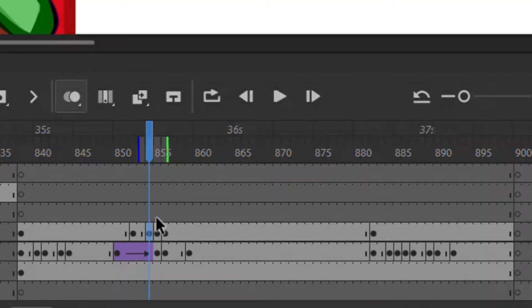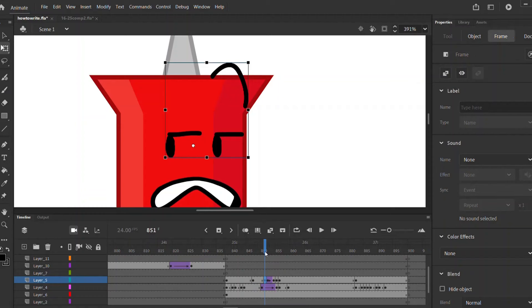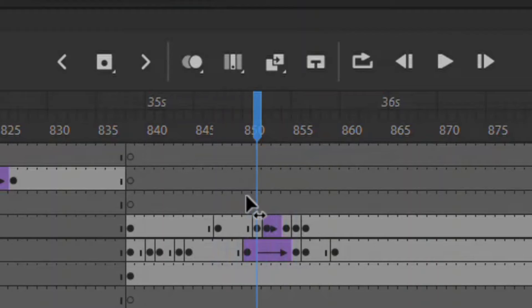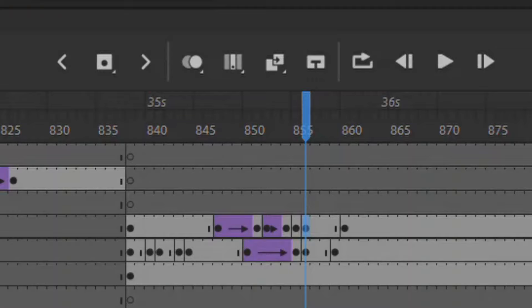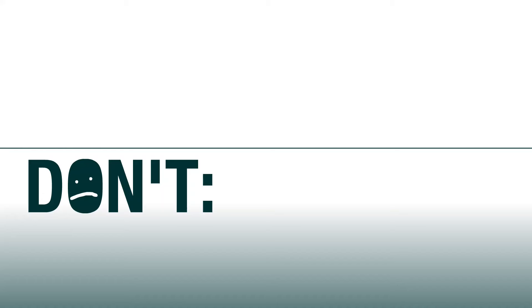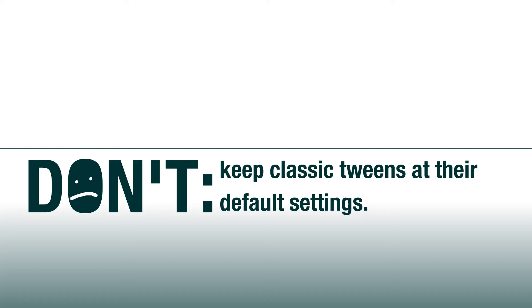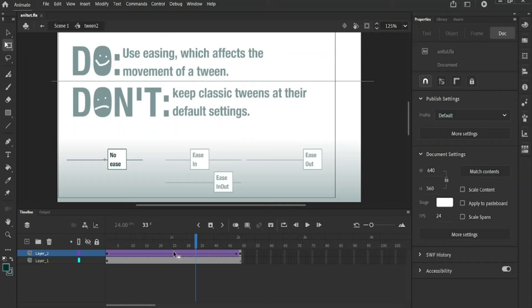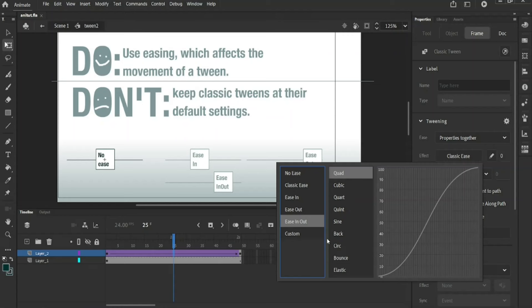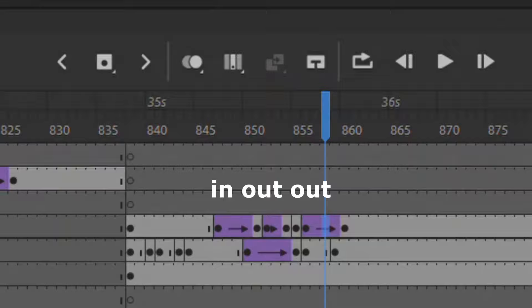Also widen the eyes on the first frame, but not as much. Make the remaining frames a classic tween. Then make a frame before that which should be on the first open eye symbol — lower and flatten that as well. Make a new frame a little behind it, then tween. Do the same on the other side, just with the tweening done on the first frame rather than last. Don't keep classic tweens at their default settings. Do use easing, which affects the movement of the tween. Click on a tween then find the ease effect box. Here you can select from multiple eases including ease in, ease out, and ease in out. I like using the cirque style. These tweens of the eyes' eases should be in, out, and then out again. Now your animation should look like this.